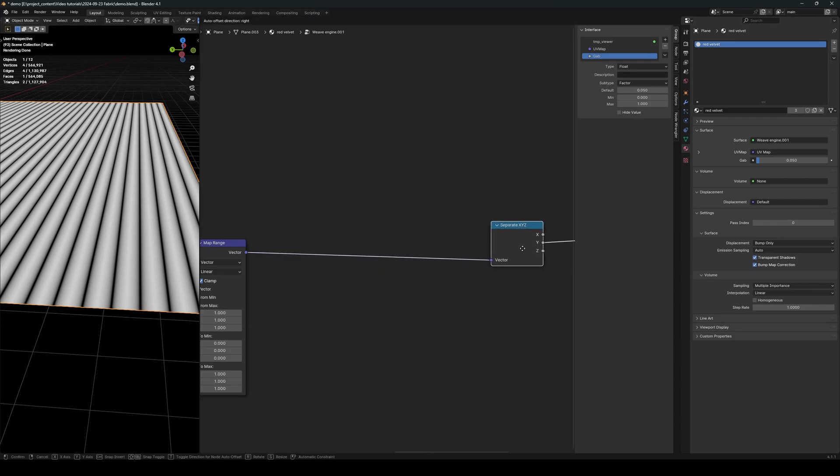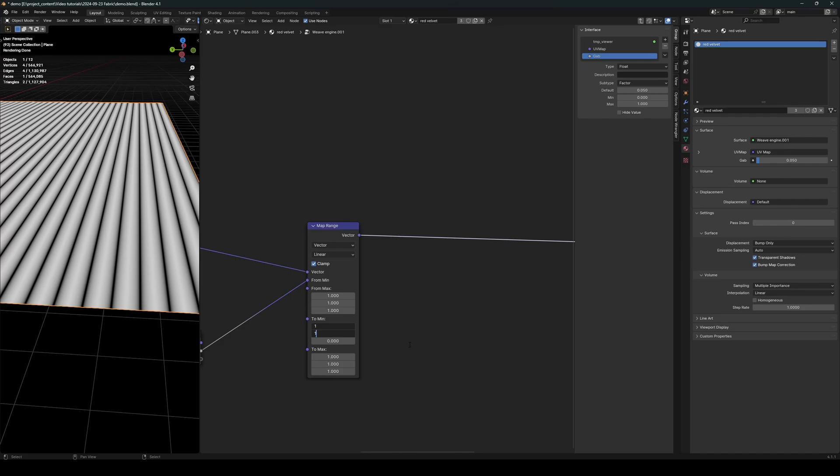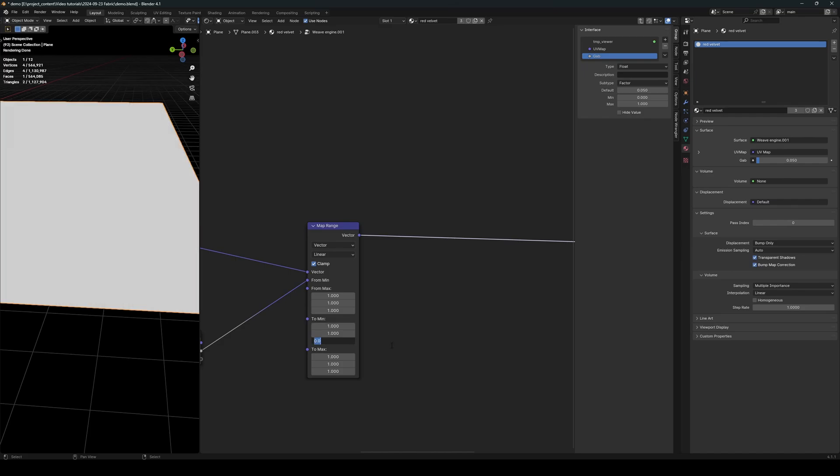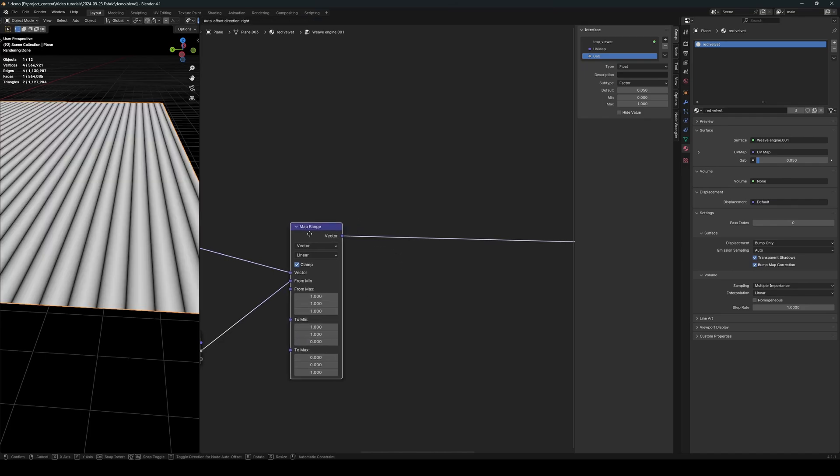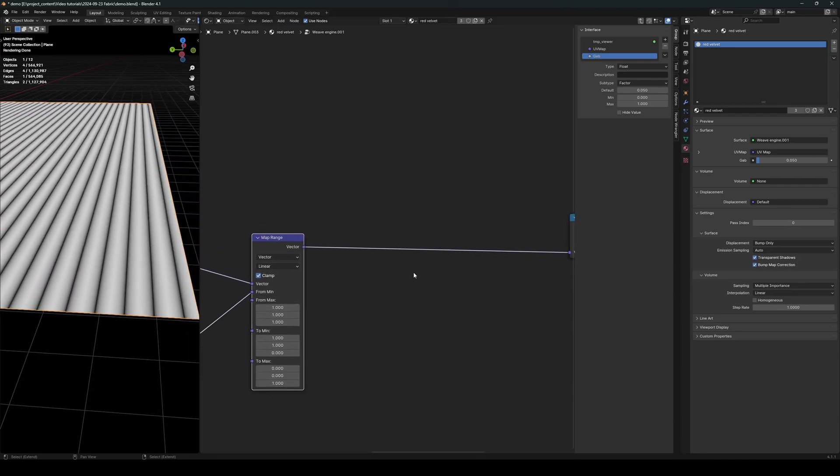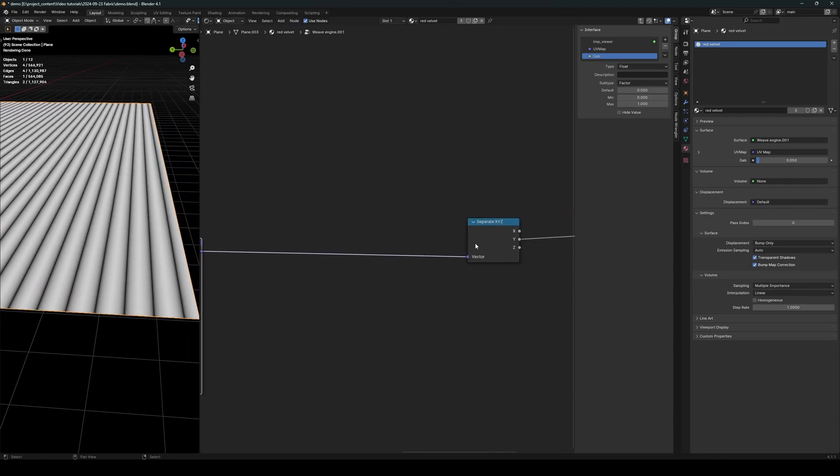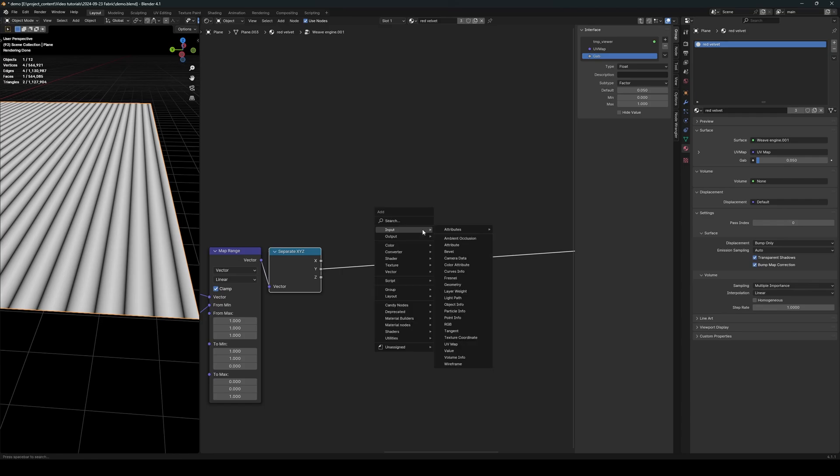threads into round threads. All right, and to do that, we must first flip the values here and here. And these values should be zero. There we go. And now let's move the separate XYZ here, and we will